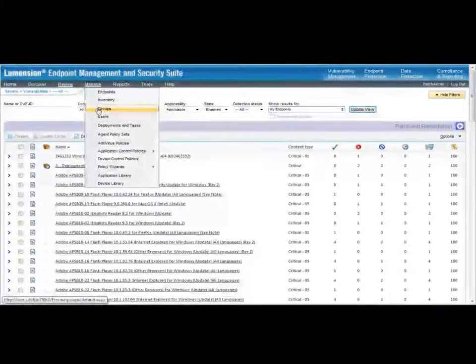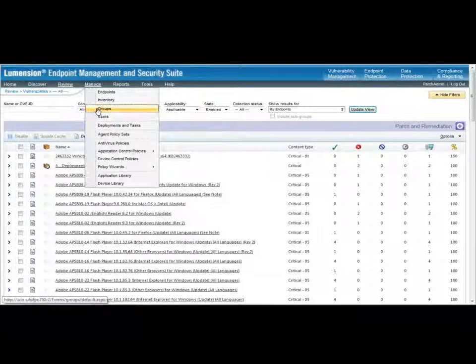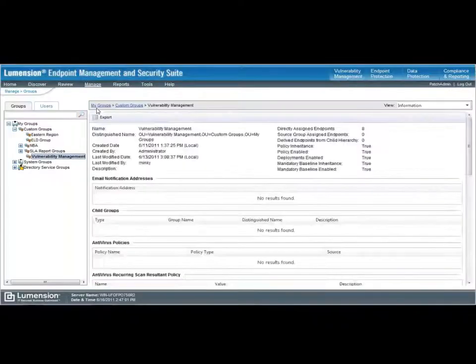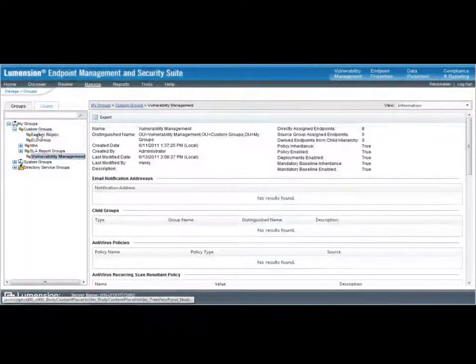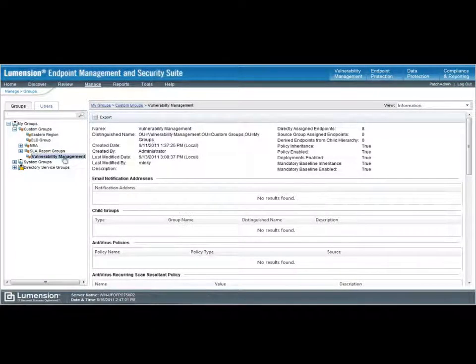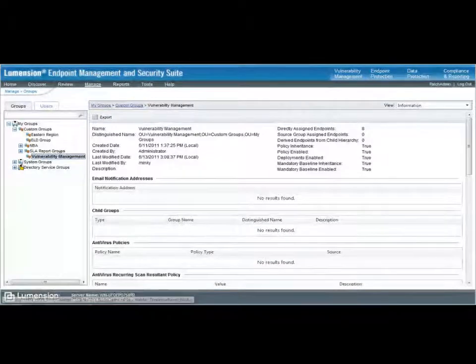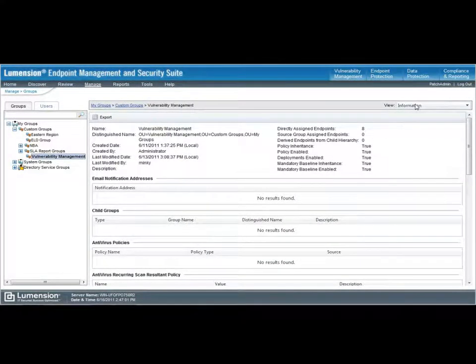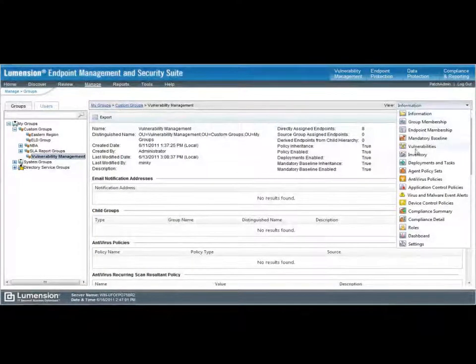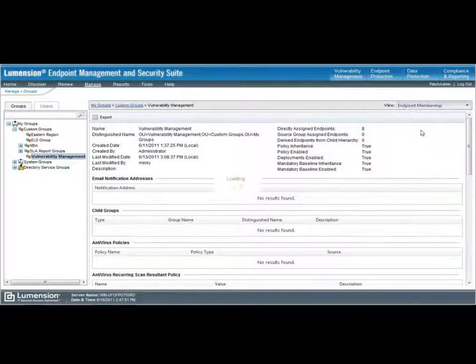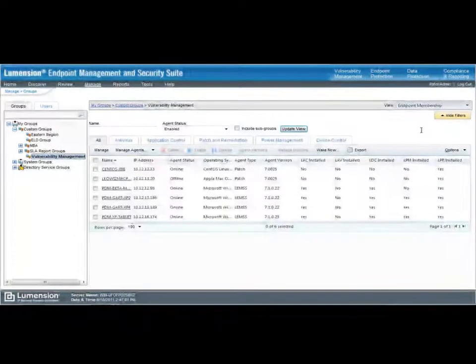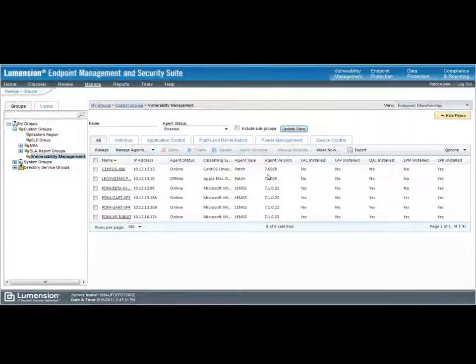So, at this point, I want to take a look at some groups that I'm managing. And at this point, I can see the information about some specific machines I have under my vulnerability management custom group. At this point, though, I want to look at the machines that I have that are under management to ensure I'm looking at the right machines for what I'm interested in from a vulnerability management point of view.